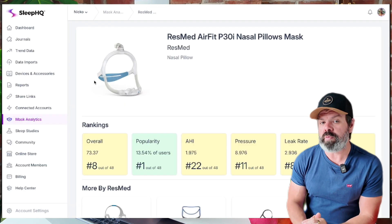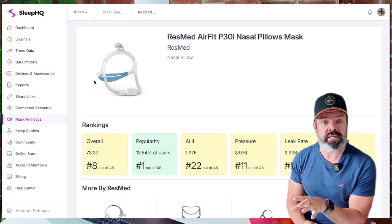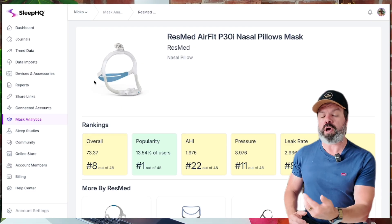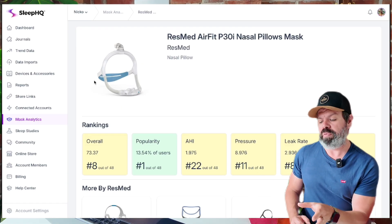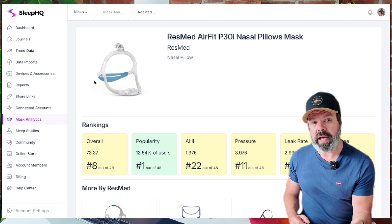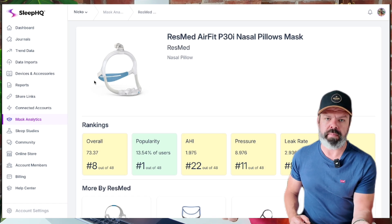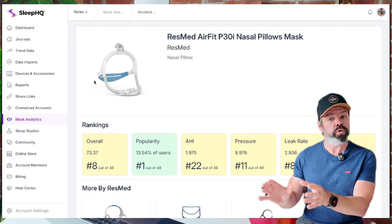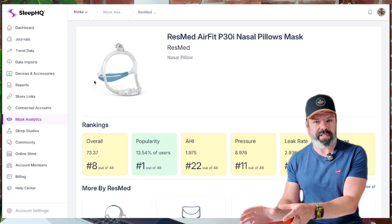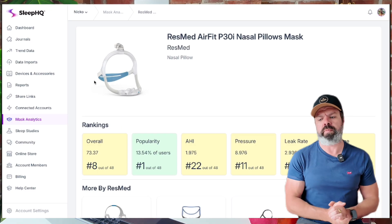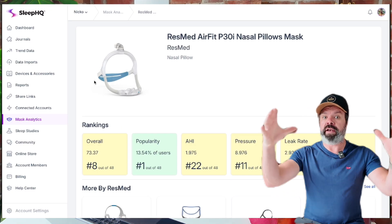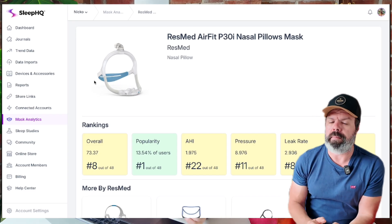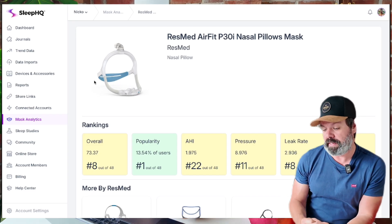Over the next few weeks we'll also be adding a subjective rating system to the mask profiles, so members using a particular mask can go in, rate it out of five, and provide feedback about their personal experience — is it comfortable, easy to fit, easy to clean, and so on. Because there's more to a mask than just the numbers. The numbers are really helpful, but subjective feedback also matters, and this will really round out what is a very powerful mask performance analytics feature.